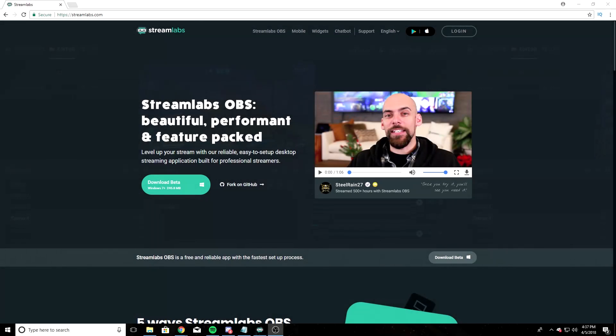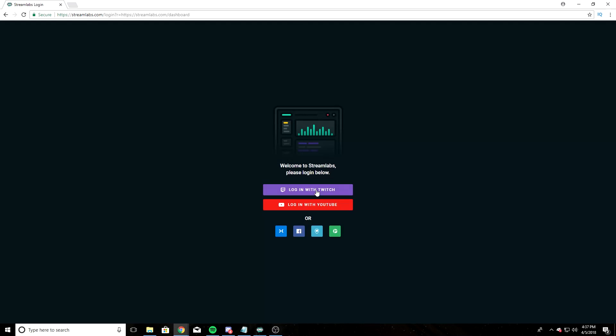First things first, we're going to head over to Streamlabs.com. A link will be in the description below. Up at the top right here, it says Login. It's going to bring you to this webpage where you can log in with Twitch.